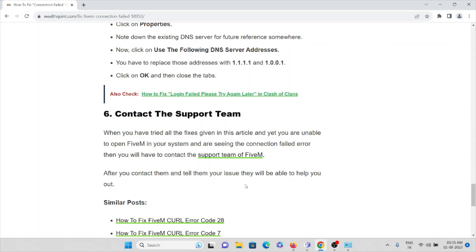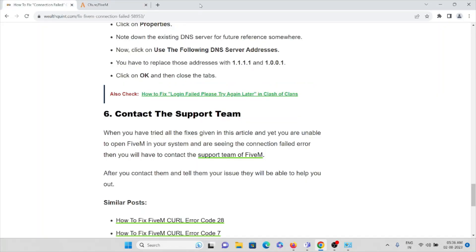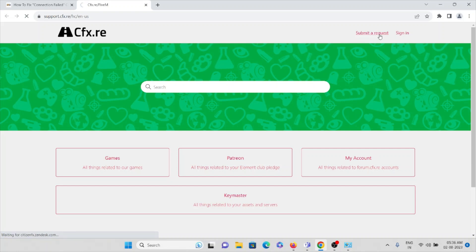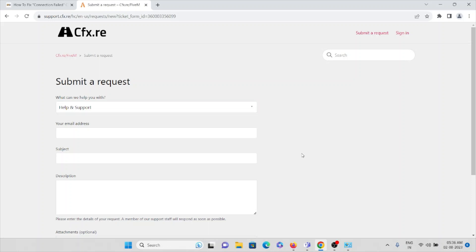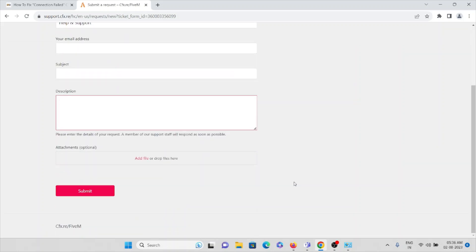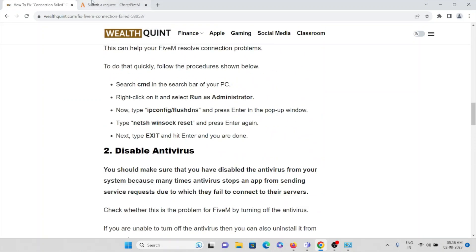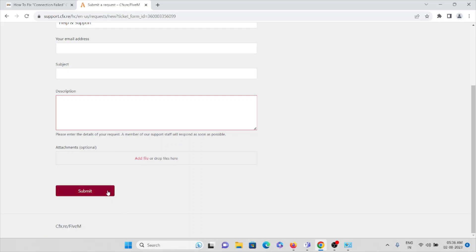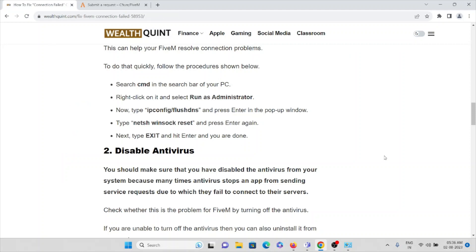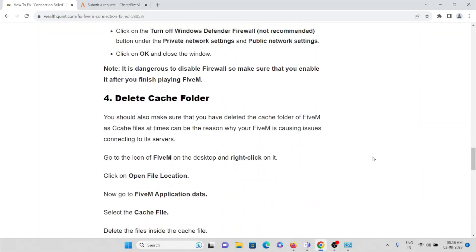The sixth method is to contact the support team. Contacting the support team will help you come up with a solution to the problem. Visit the official support website at support.cfx.re, click on 'Submit a Request,' and select Help and Support. Enter your email ID and subject for the error you are facing, then enter a full description of the problem. You can also attach a screenshot of the error, and once you submit, the backend team will get back to you with a solution.